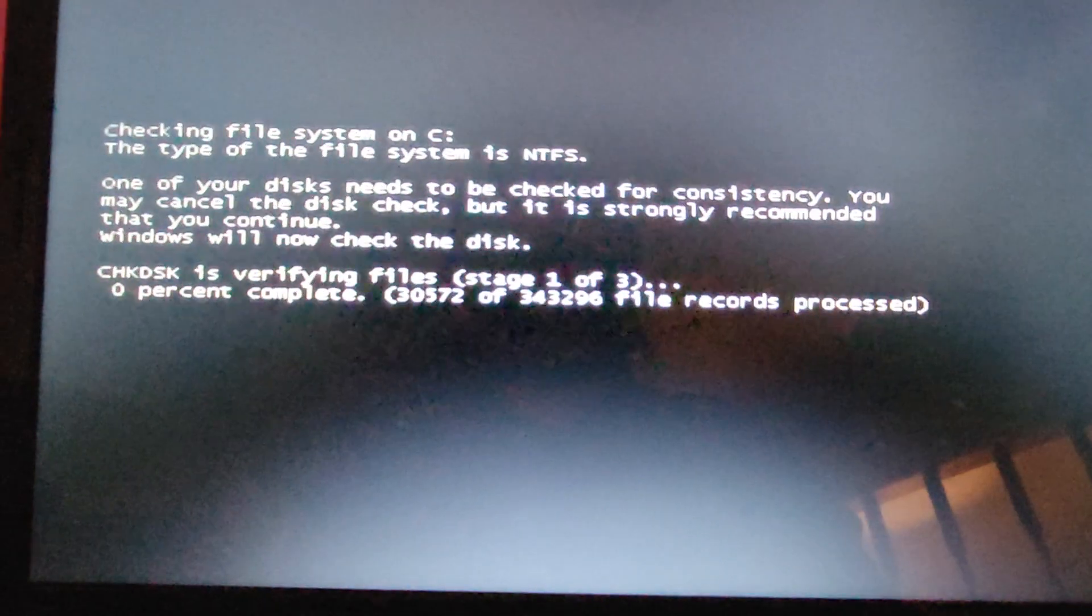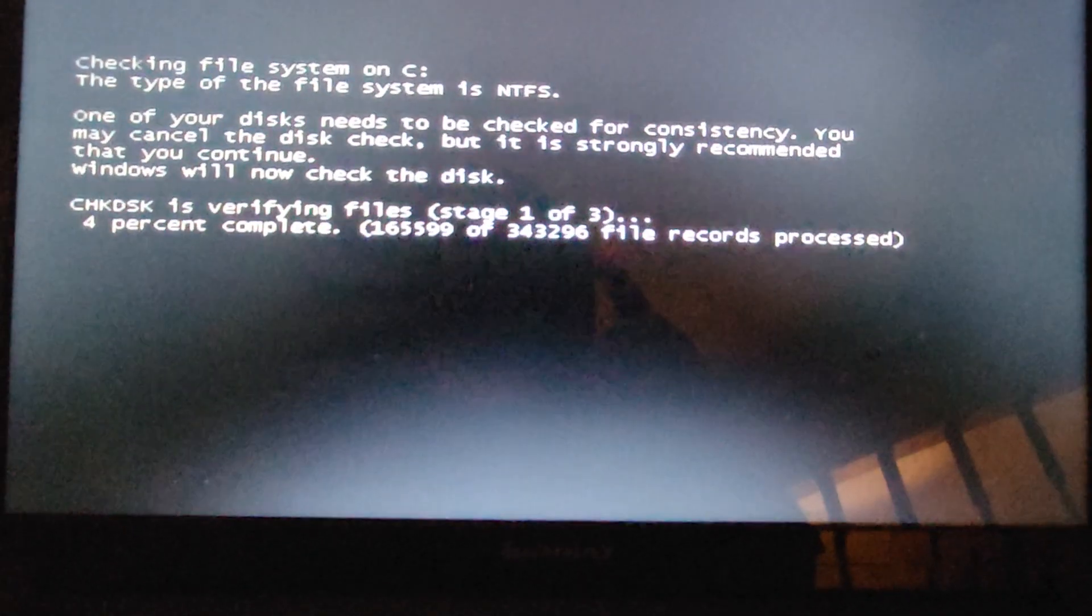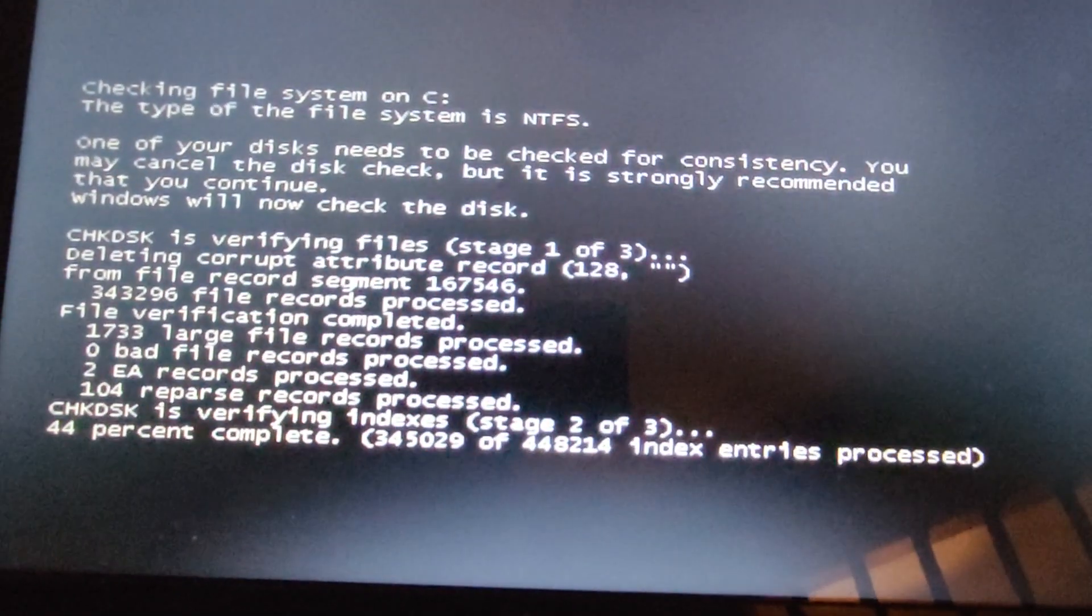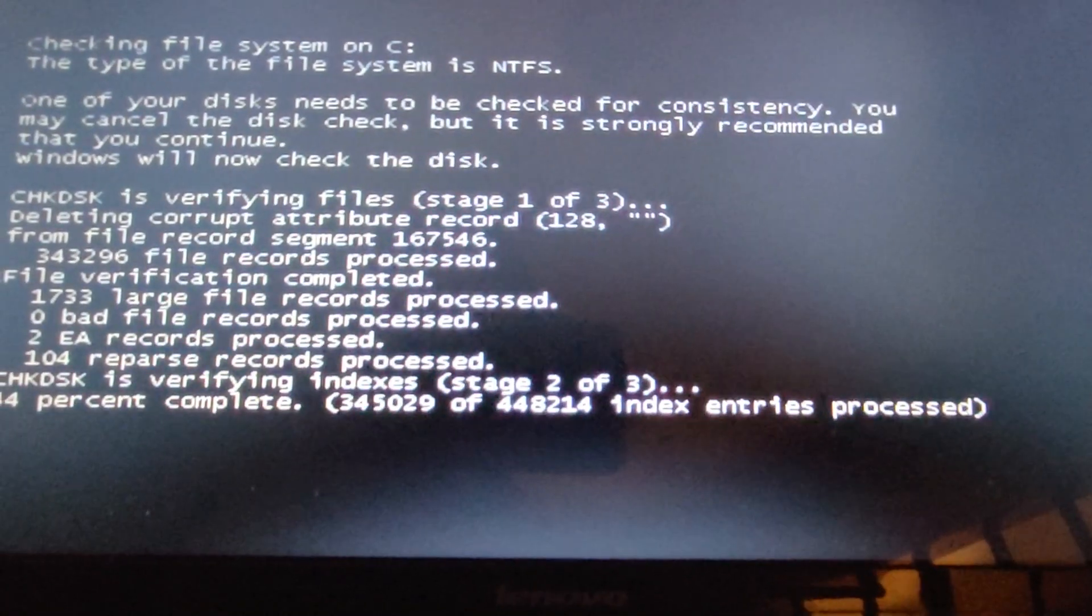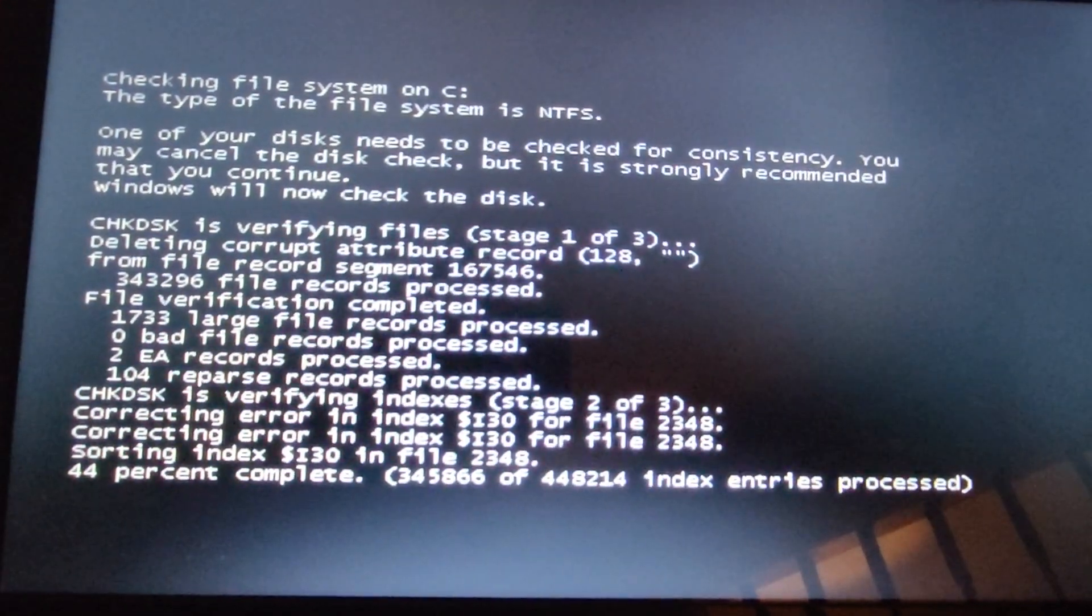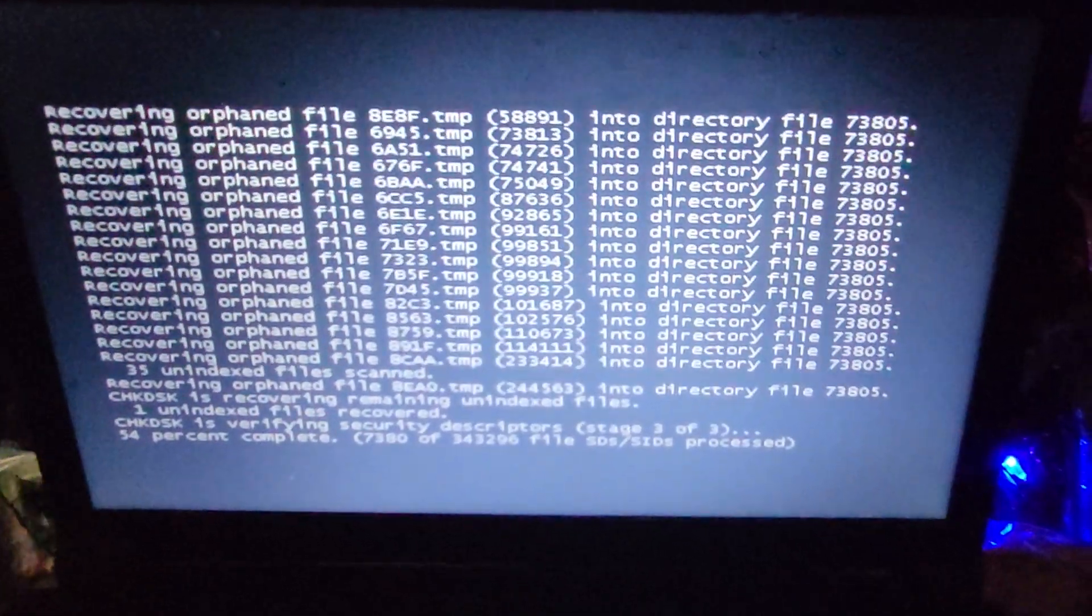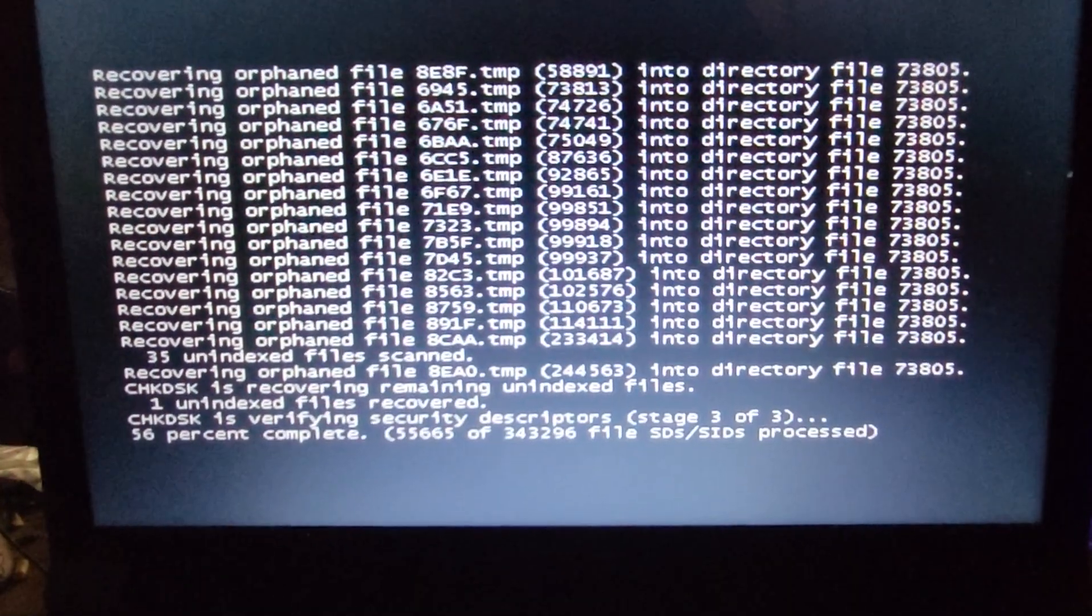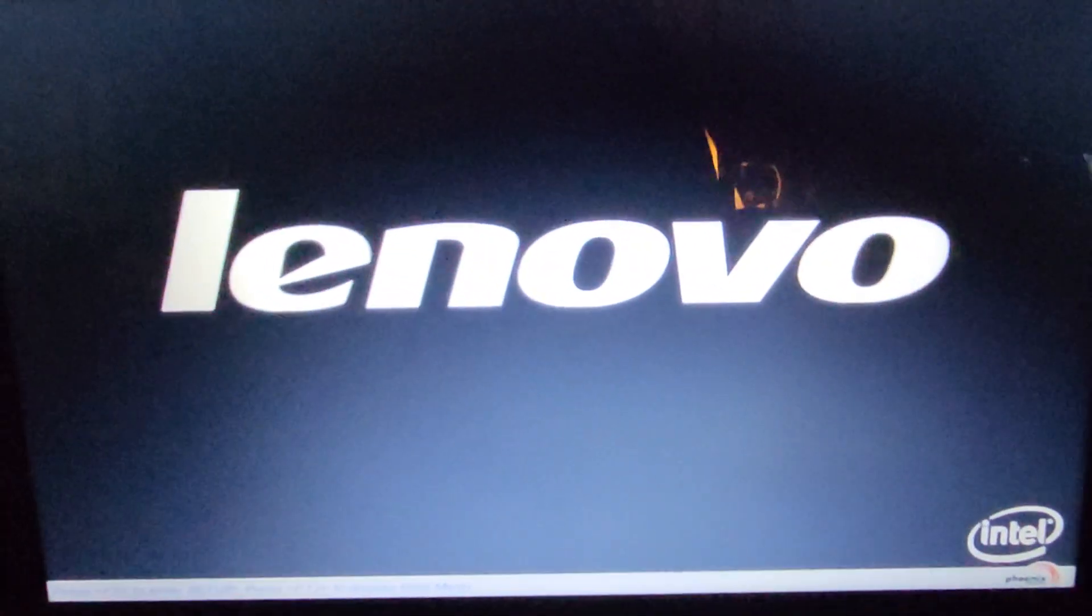That's going to take a while, that's at zero percent right now. Okay, it's four percent through step one. All right, forty-four percent, and it's on step two of three. It deleted the corrupt attribute record. Seventeen hundred thirty-three large file records processed, correcting errors. It's at fifty-six percent in stage three of three, and it just went through the process and rebooted.